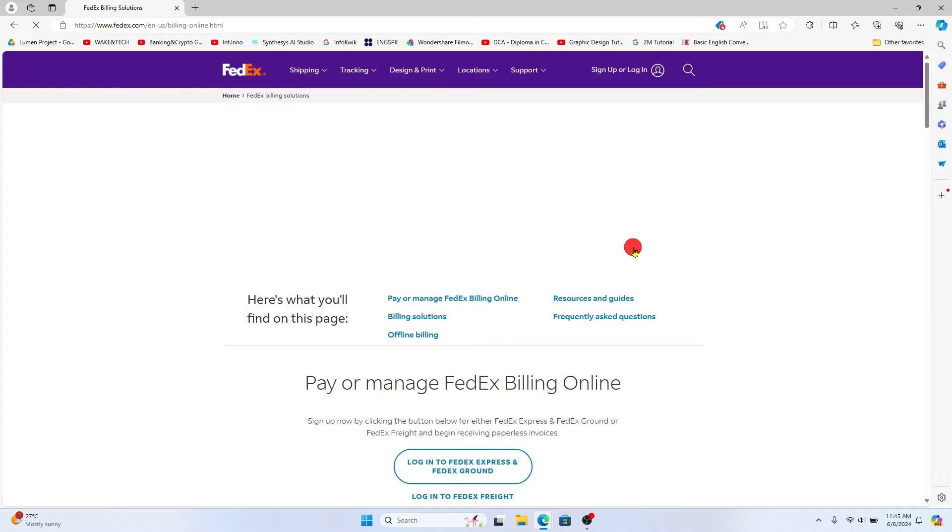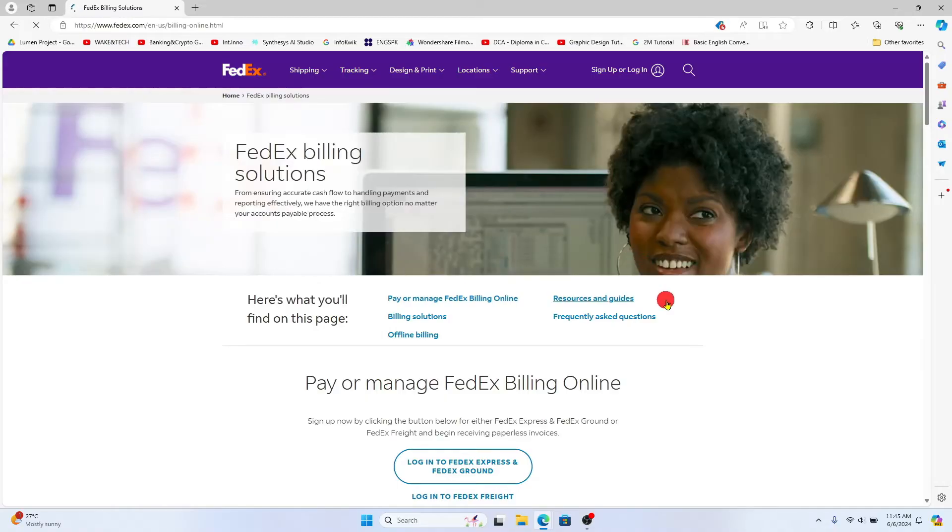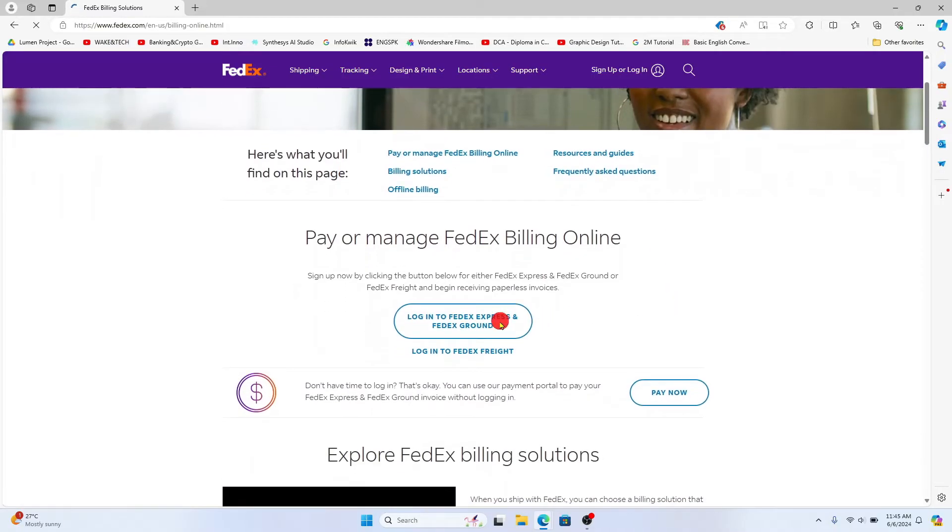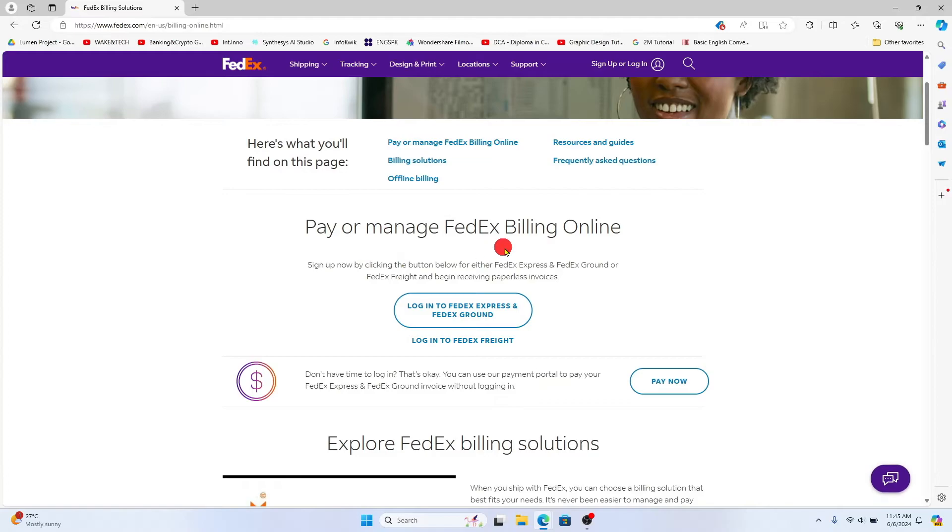This will now take you to the FedEx billing solutions page from which you can click on the login option underneath pay or manage FedEx billing online.